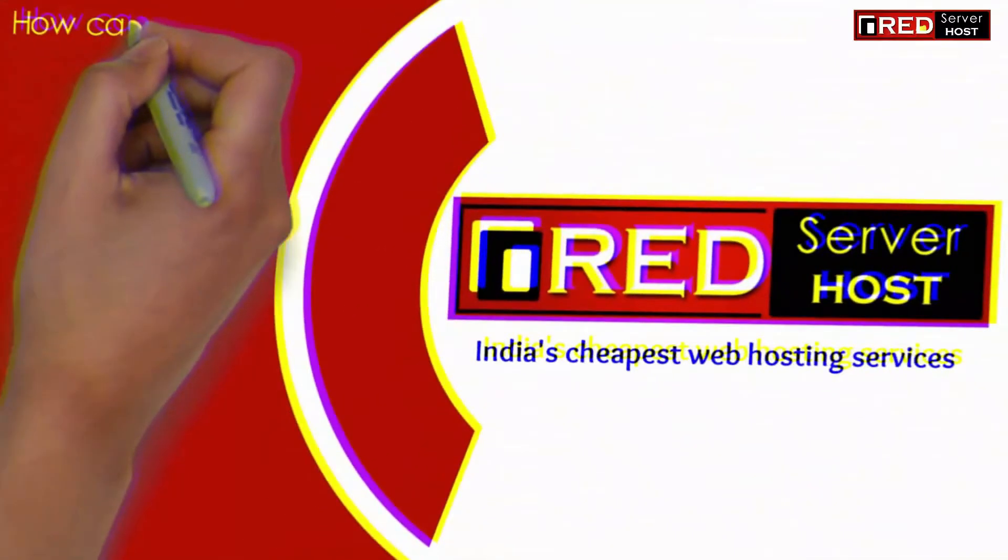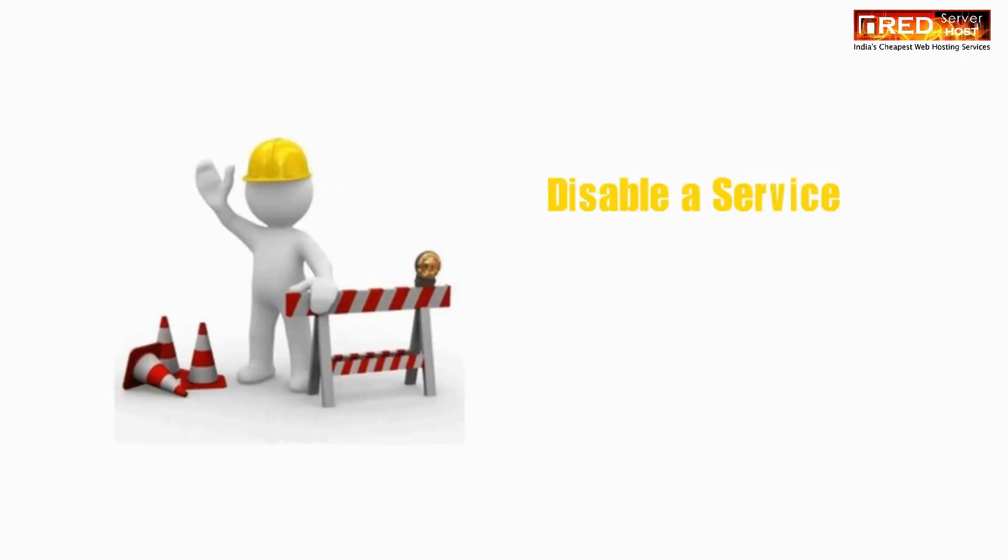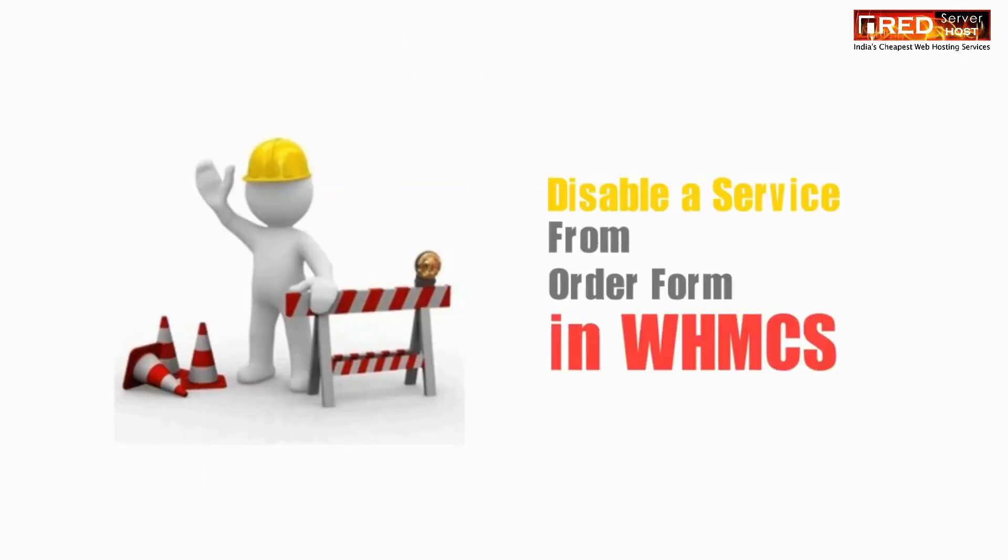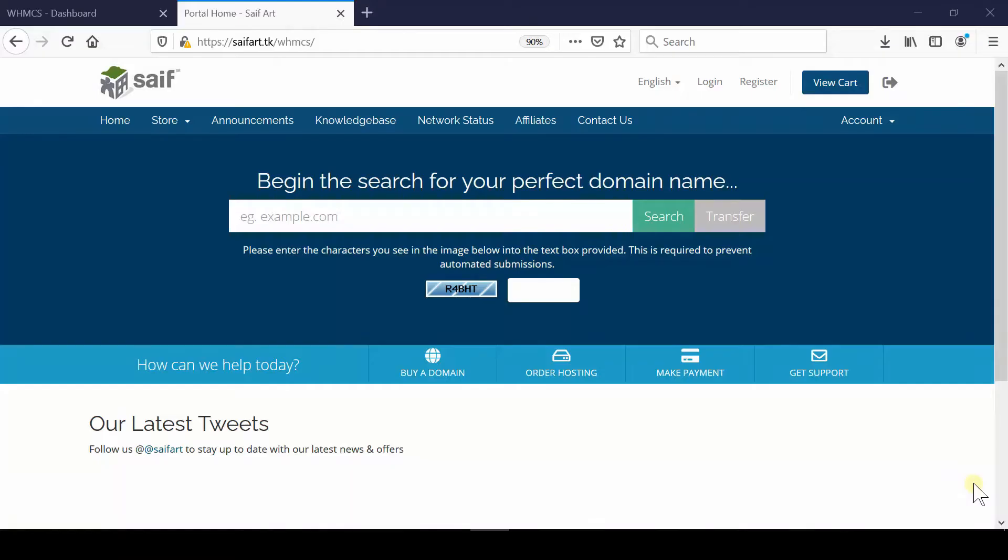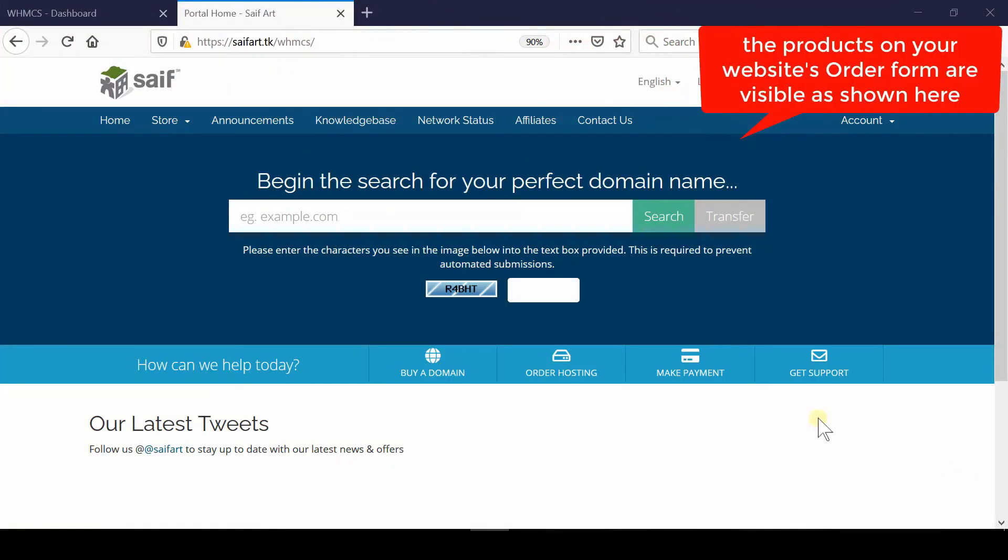In this video we will show you how to disable any service from the order form in WHMCS. If you would like to disable any service from getting displayed in the WHMCS order form, first